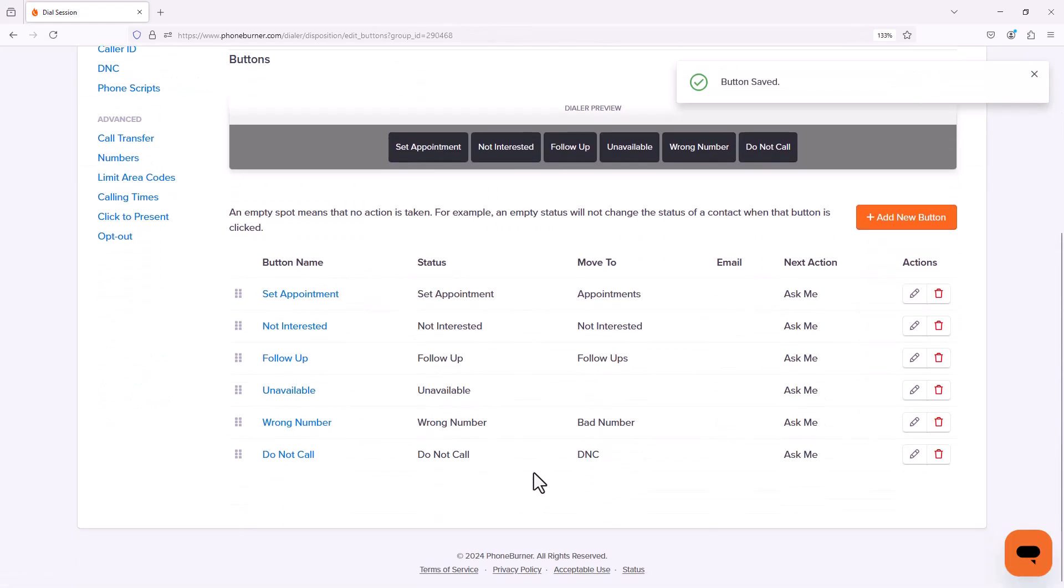And that's it. I've now customized the dispositions in my account to take advantage of the folders to help me stay organized while I'm making calls. Now, of course, I could add additional buttons here if I wanted or needed to, but that's going to be up to you what you need in your account. So now it's up to you to go to your dispositions and start customizing your account for you so that you can start having massive success and be super efficient with your time using PhoneBurner.